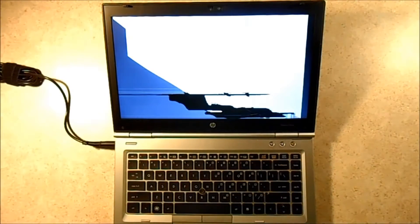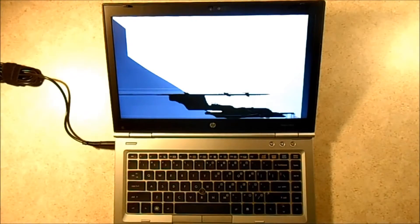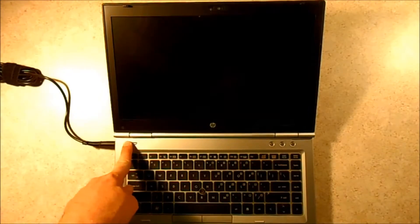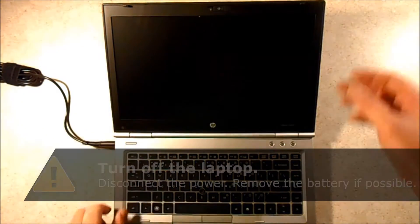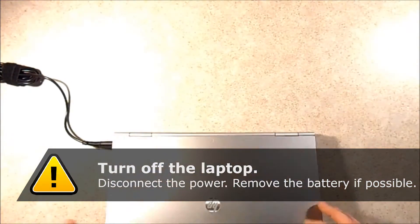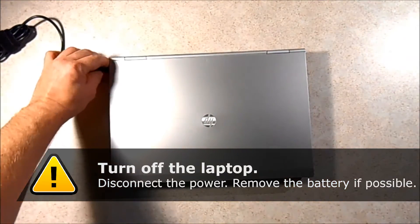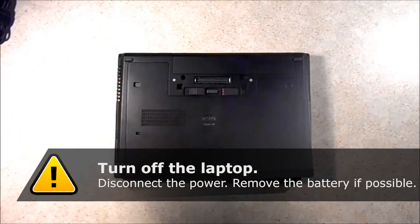It's got a lot of problems with the screen so that's what we're going to replace. I'm going to power it off, close it, and then I'm just going to unplug the power.